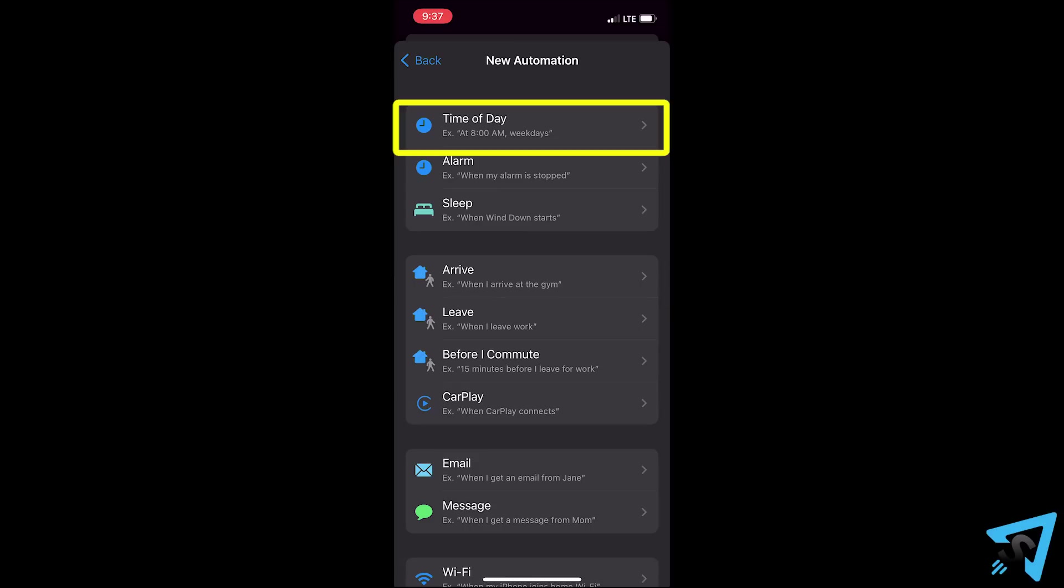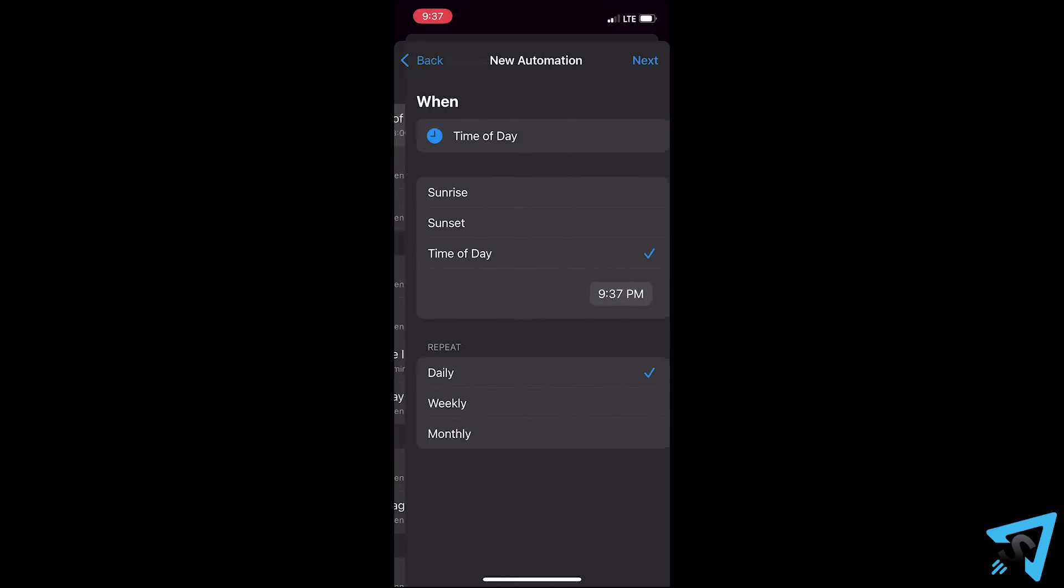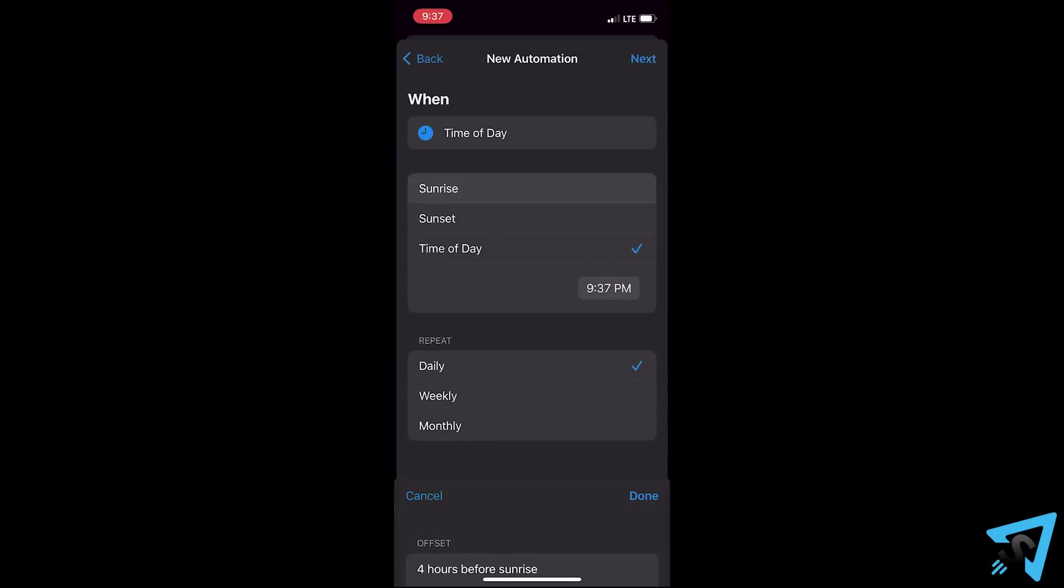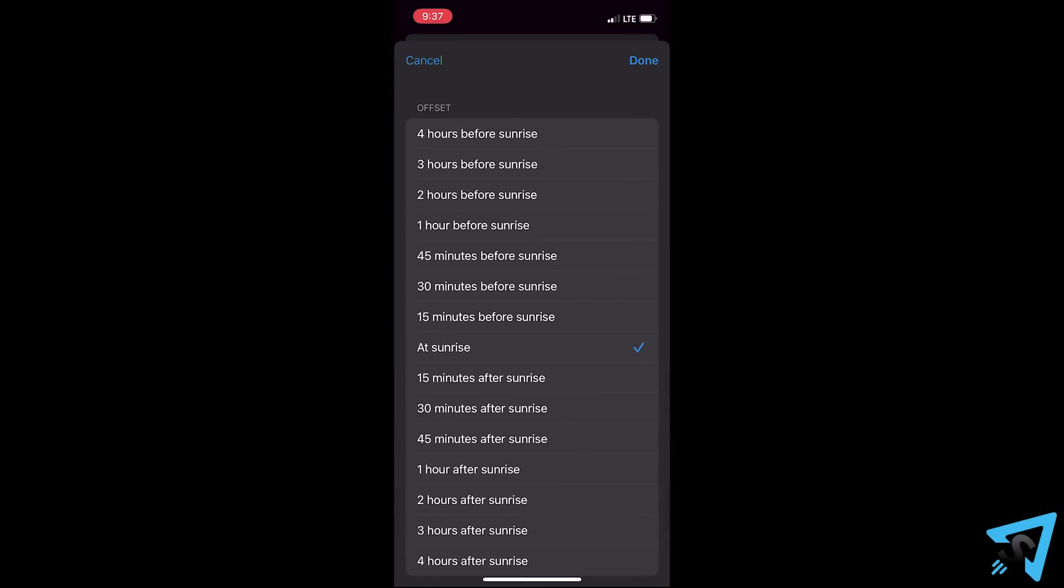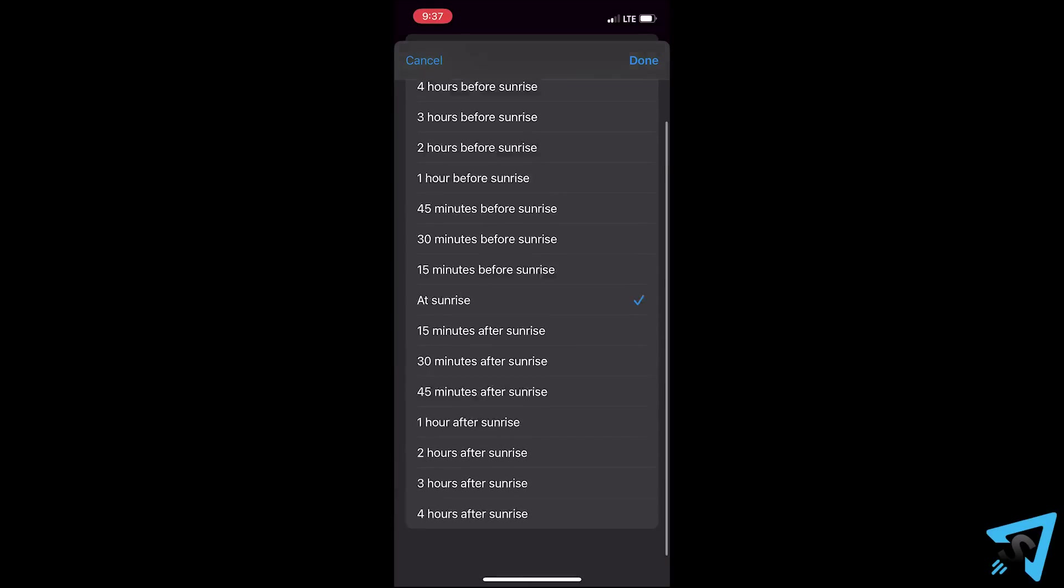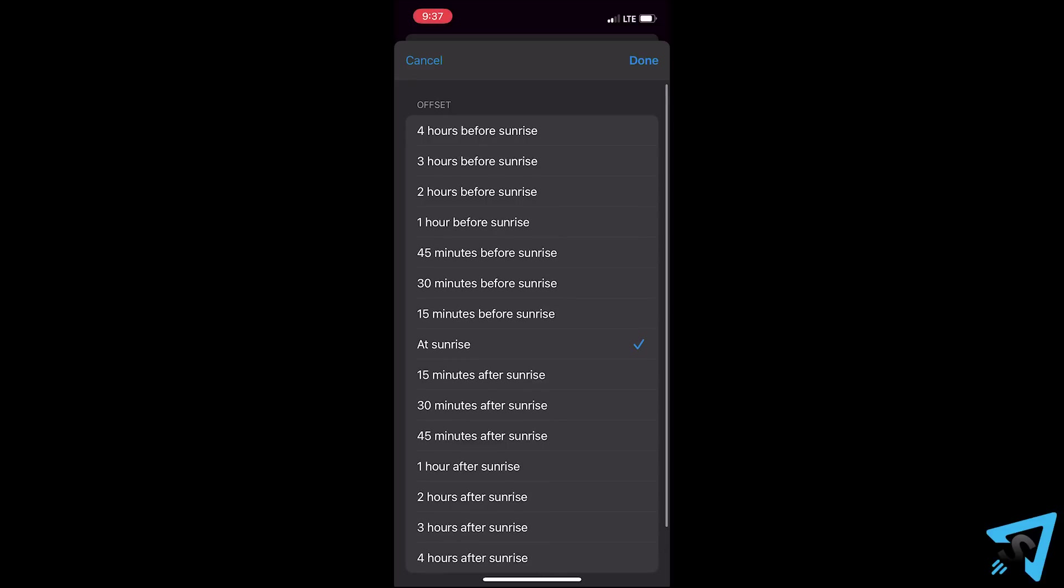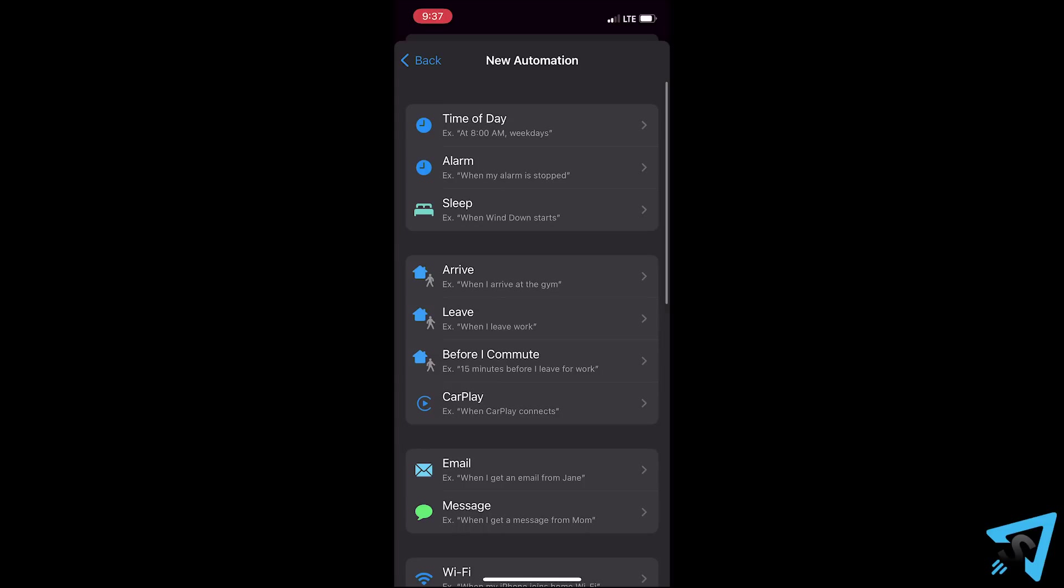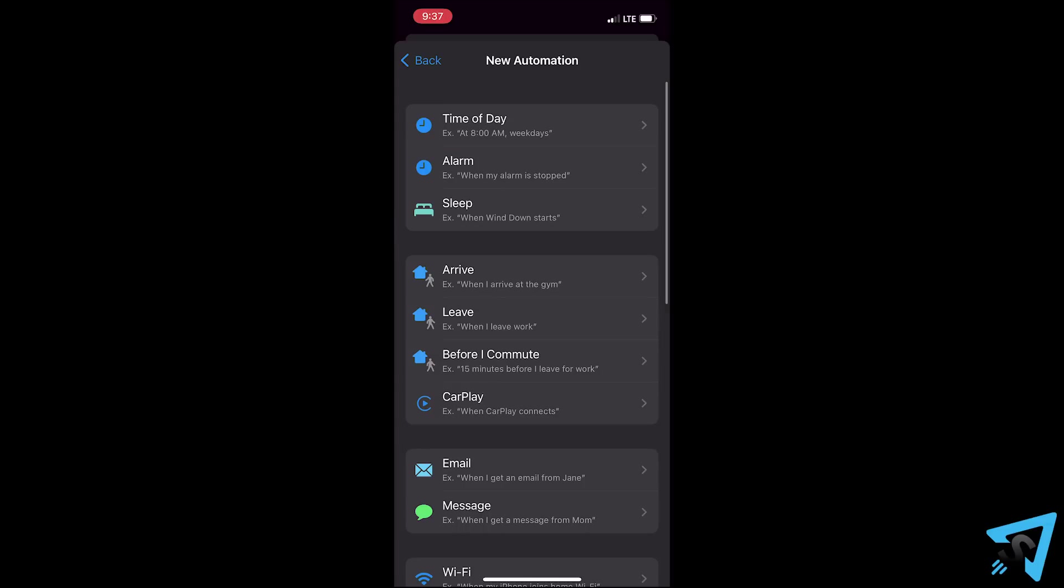Next, you will need to pick a trigger. This determines when the prank runs. Time of day allows you to pick sunset or sunrise and several hours before or after it, which is great because then the prank won't be at the same time every day. You can also pick alarms or sleep.